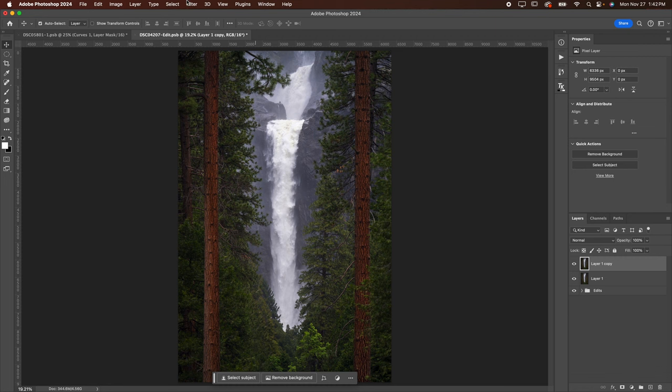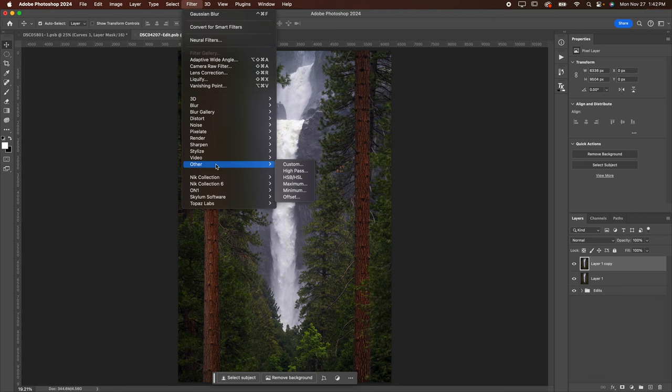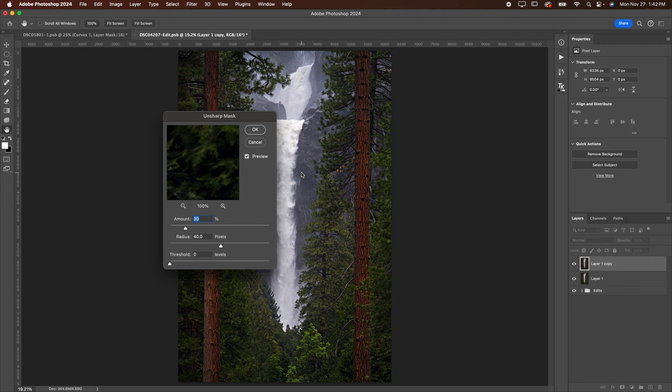Then I'm going to go to Filter. I'm going to go down to Other. Then I'm going to go to Sharpen. I'm going to go to Unsharp Mask. These are the settings that you want to use. An amount of 30%, a radius of 40, and a threshold of zero. Go ahead and hit OK.